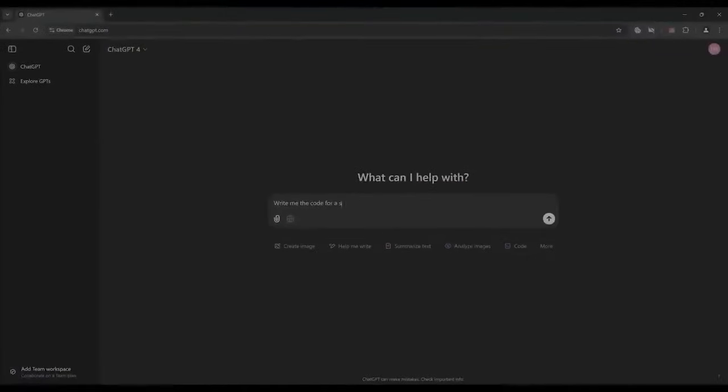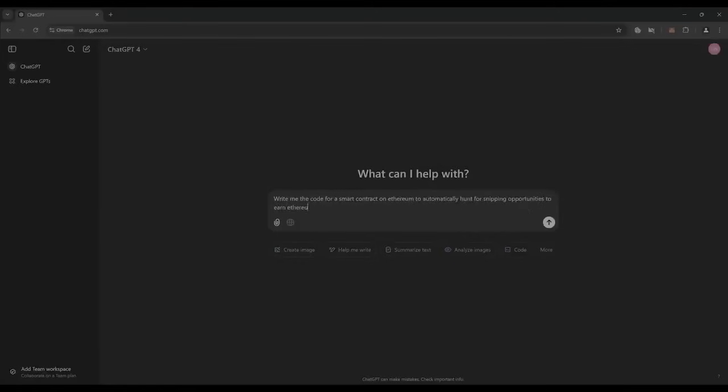Hey ChatGPT, write me the code for a smart contract on Ethereum to automatically hunt for sniping opportunities to earn Ethereum.